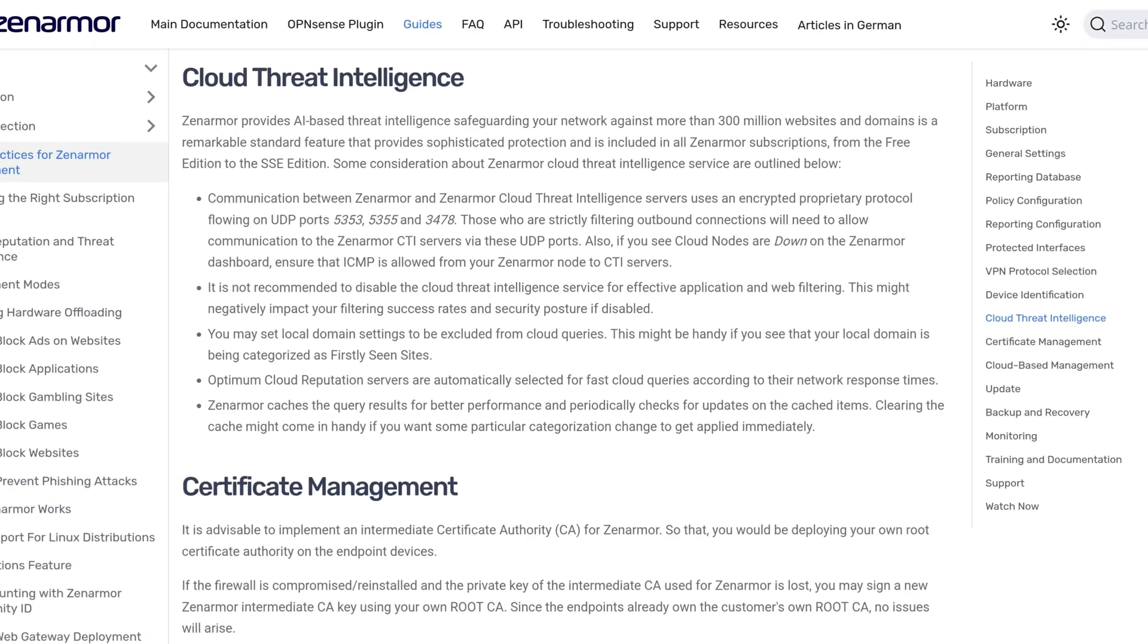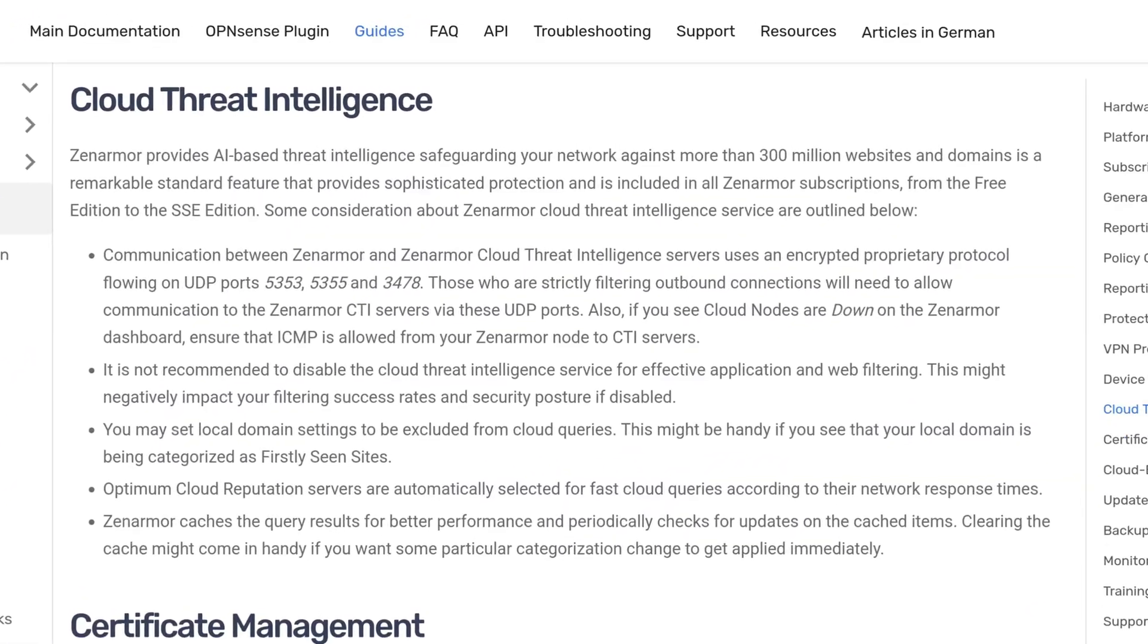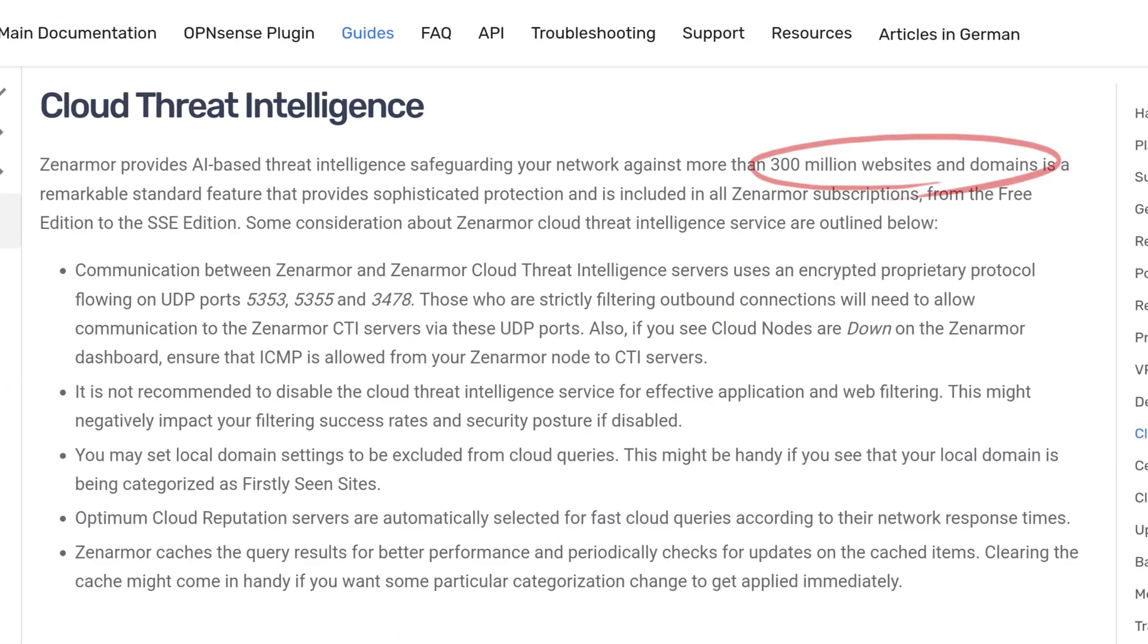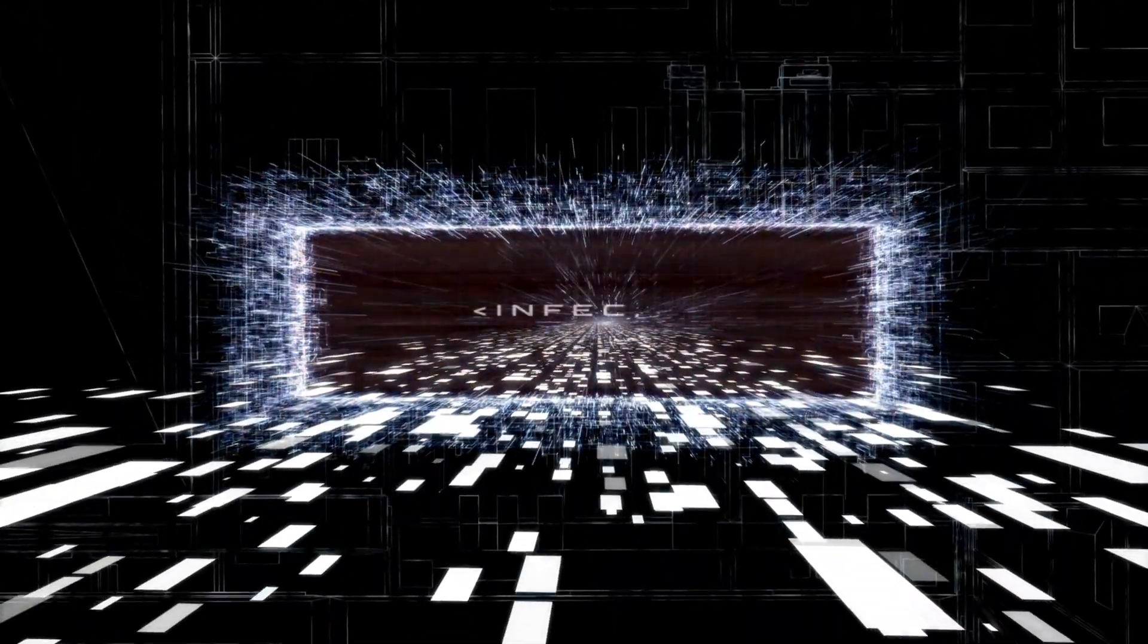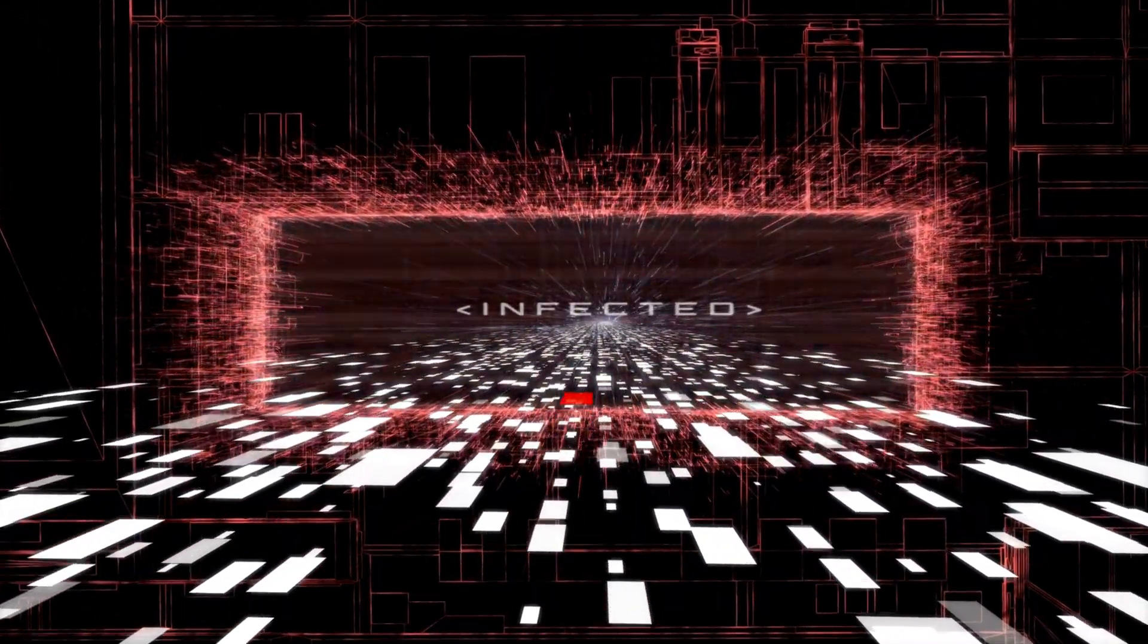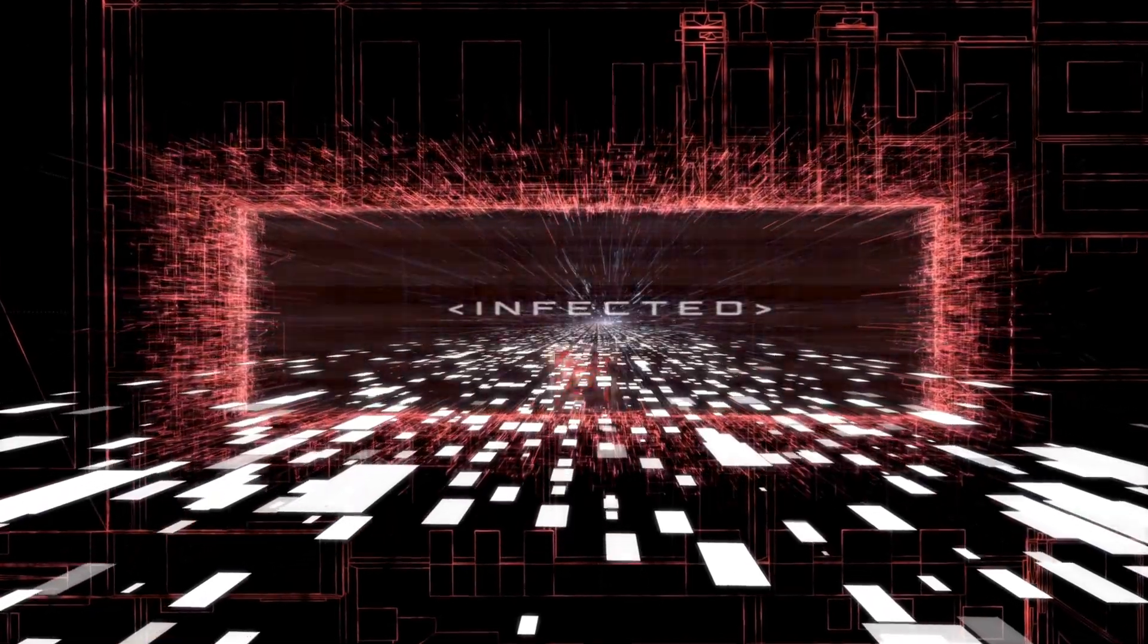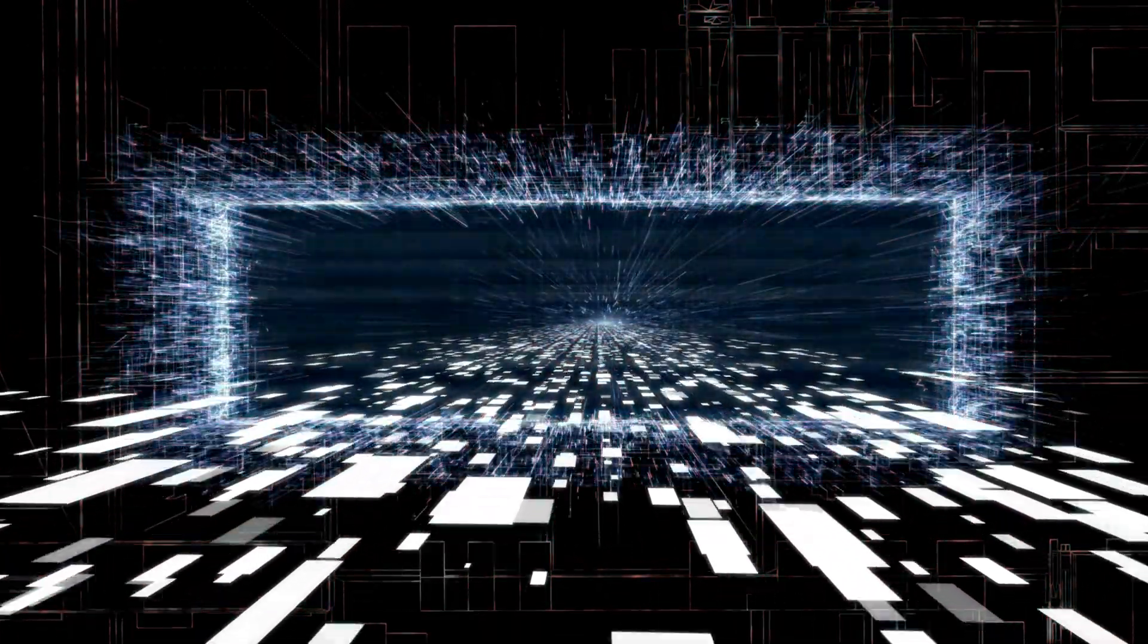By utilizing a comprehensive database that covers over 300 million websites and domains, Zen Armor provides real-time security threat intelligence and web categorization. This ensures your network stays protected from zero-day malware, phishing attempts, and even newly emerging botnets.